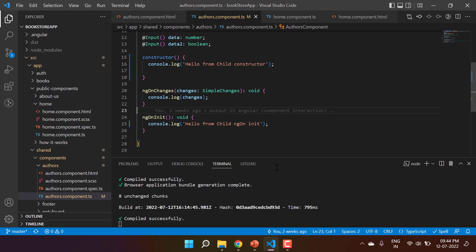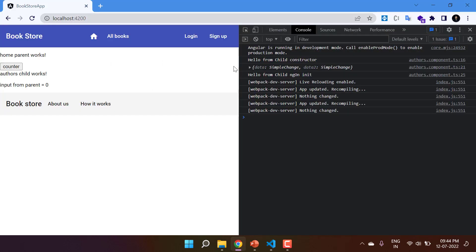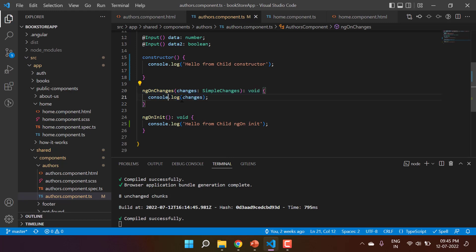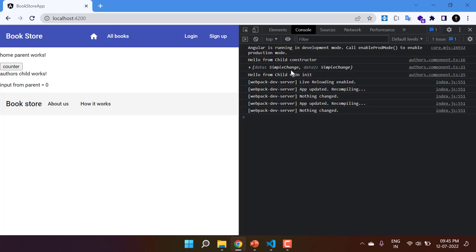Let's go to the browser and see what we have on the console window. Here you can see we are having this data — these are the input properties coming from ngOnChanges. After that we are having 'hello from child ngOnInit', but on top of everything we are having 'hello from child constructor'. So there are three things: first the constructor will get called, then ngOnChanges will get called, and after that ngOnInit will get called.